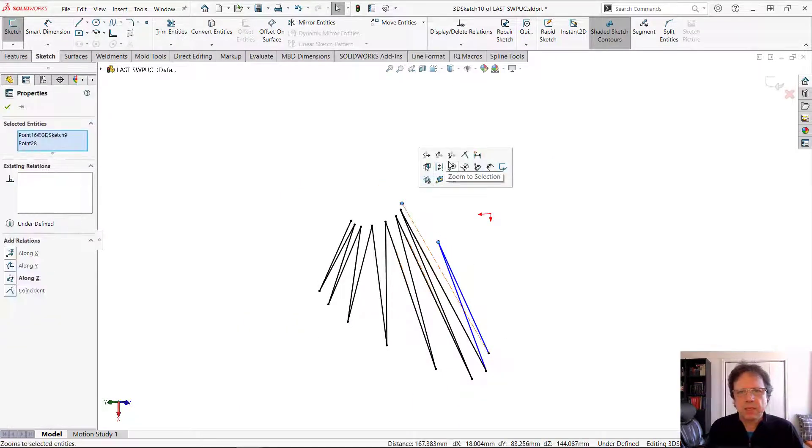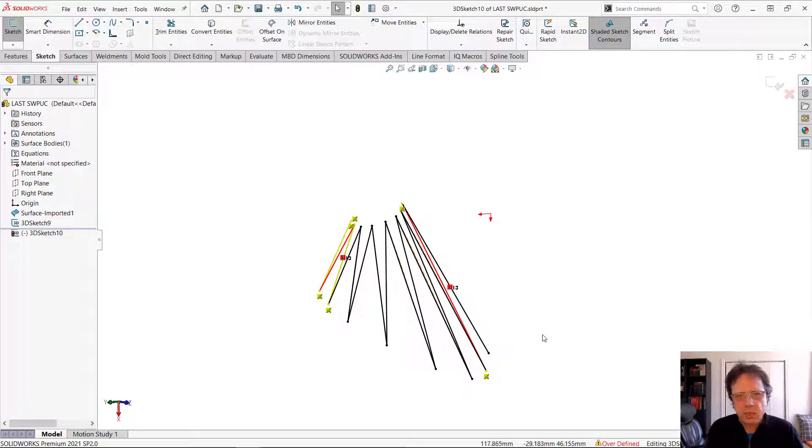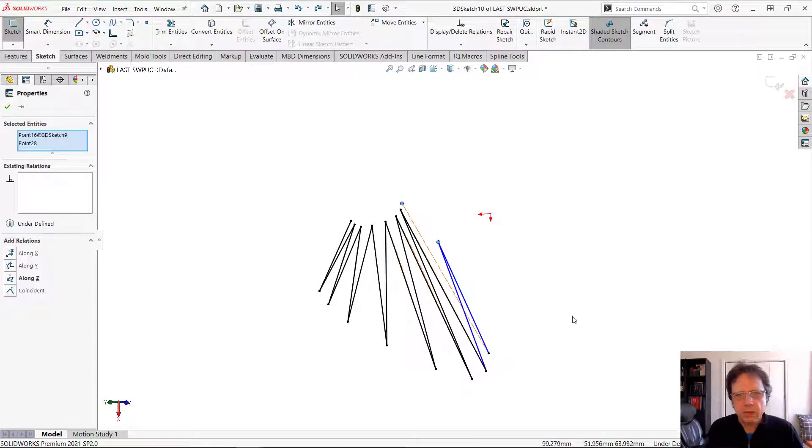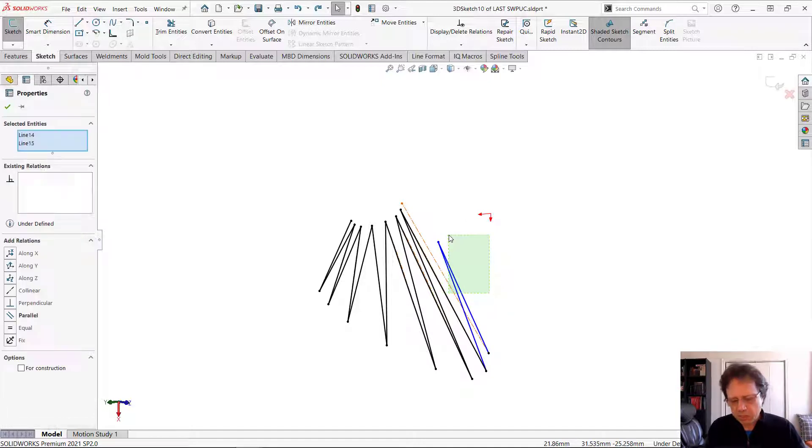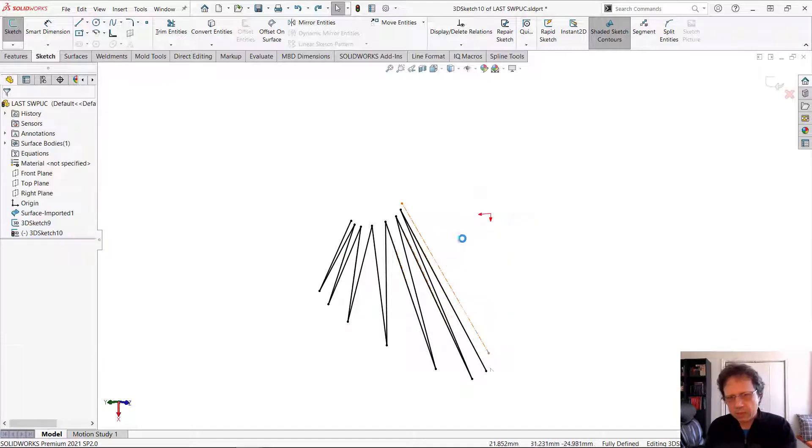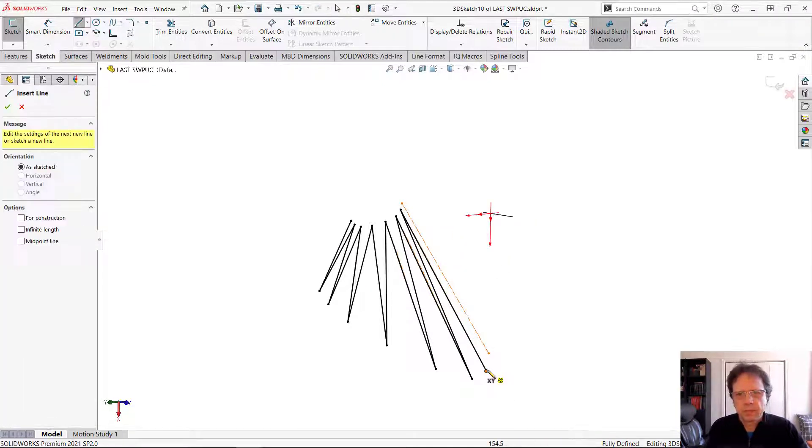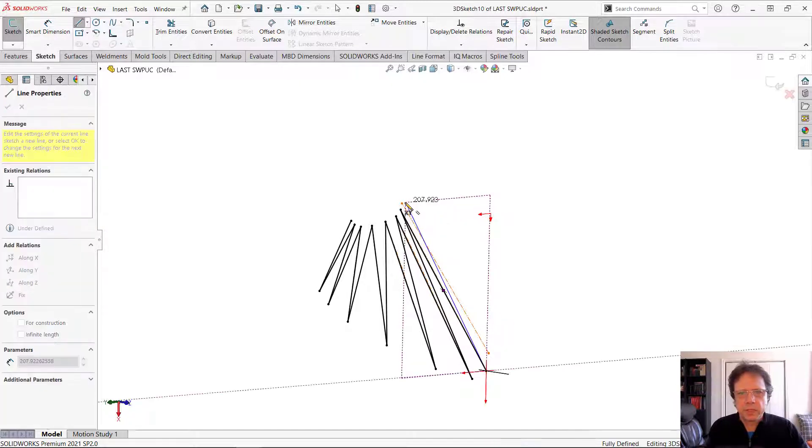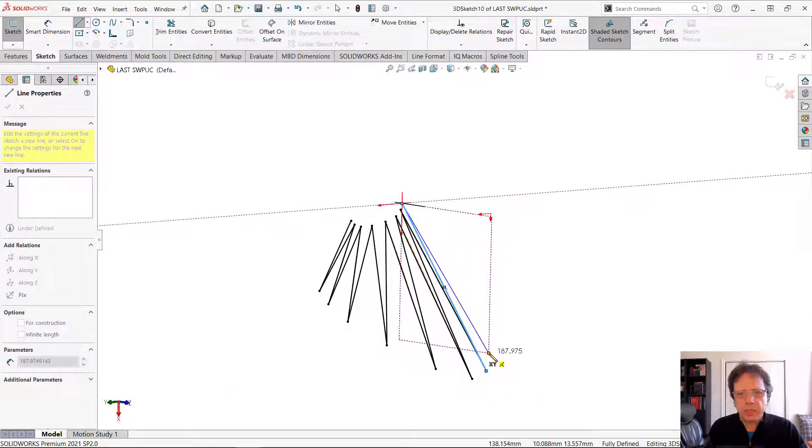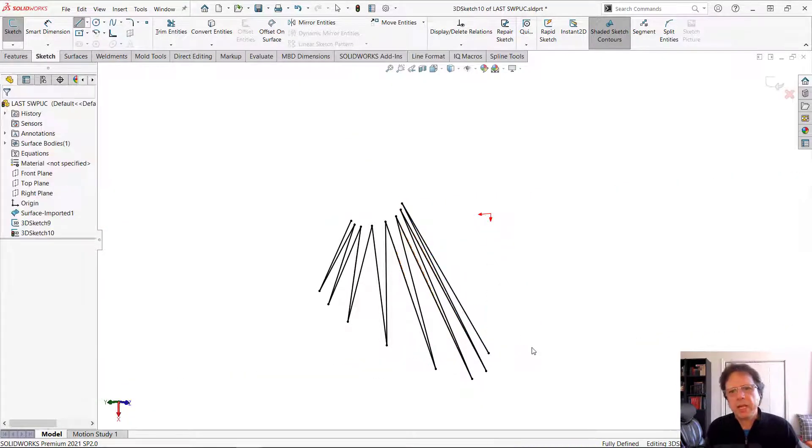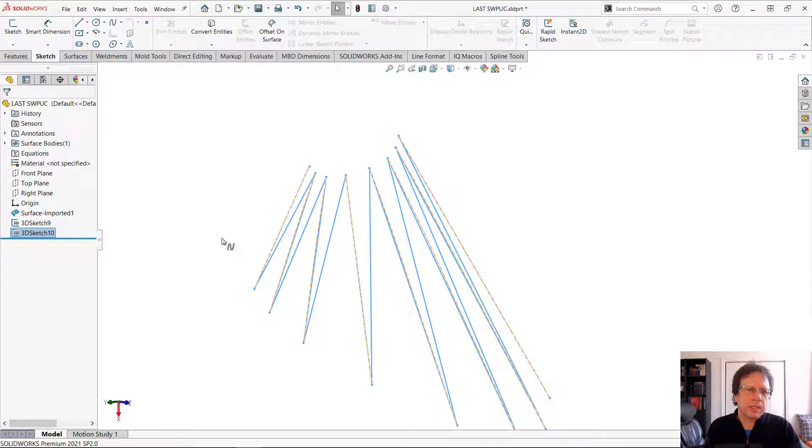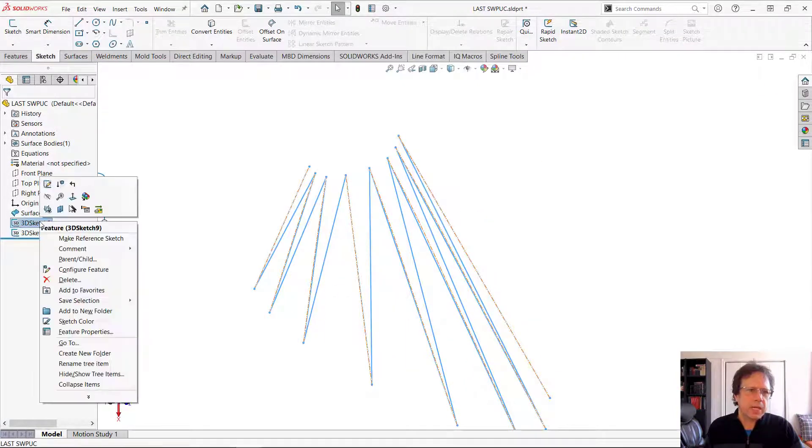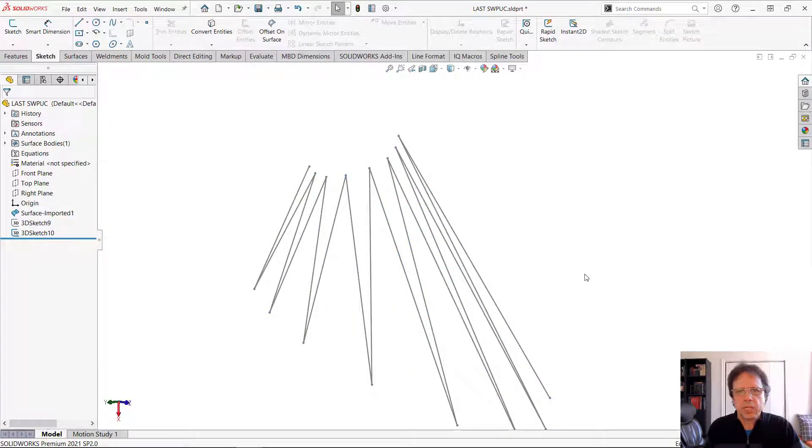Sometimes it's easier just to apply a coincident relation. Something is wonky here. Let me just recreate these ones. Line, point, endpoint, and endpoint. So now I have straight lines in here that are simulating the shape. I can hide the original sketch.